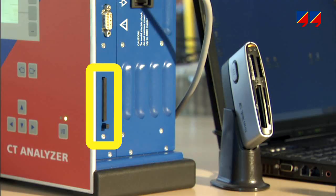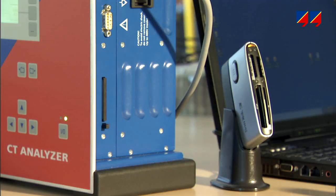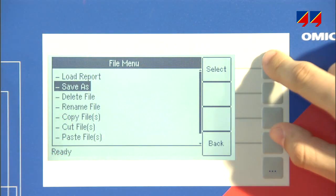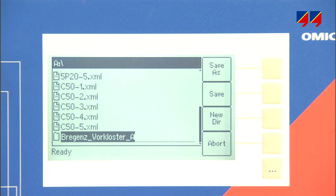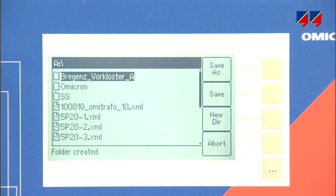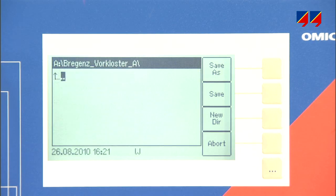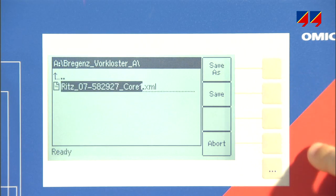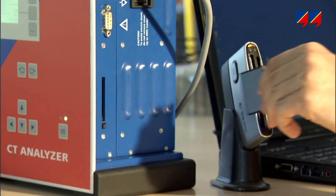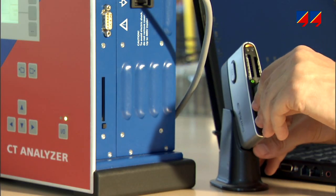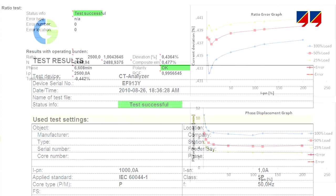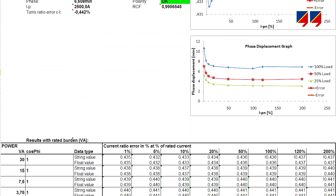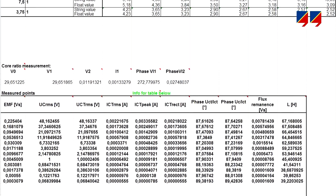Measurement results are stored on a flashcard capable of holding hundreds of measurements. Automatic suggestions for directory structure and file name, derived from the station and feeder name and CT serial number, speed up test execution and assist in subsequently finding the test results. The results can be transferred to a PC for storage and reporting, and using customizable templates, measurement results can also be imported into Excel for reporting or advanced analysis by experts.